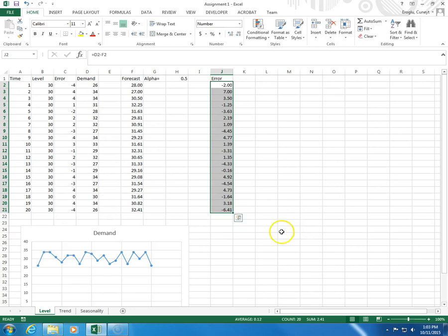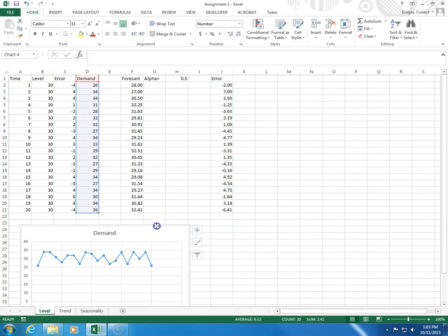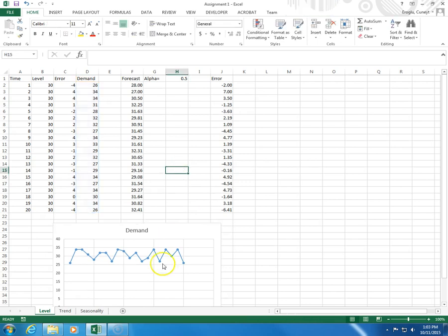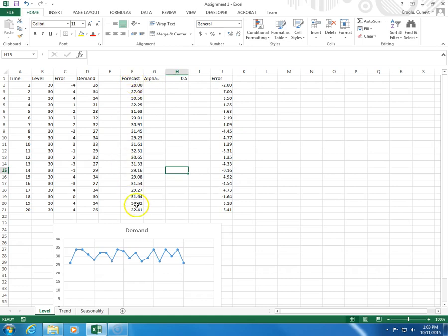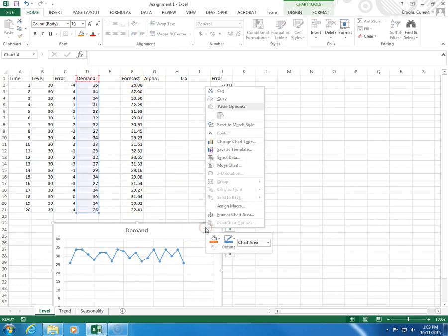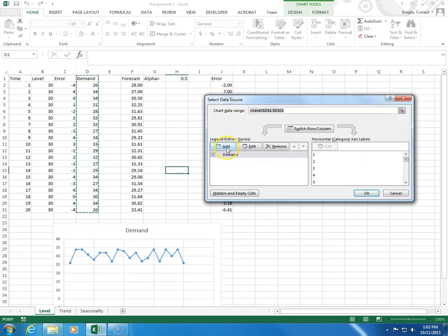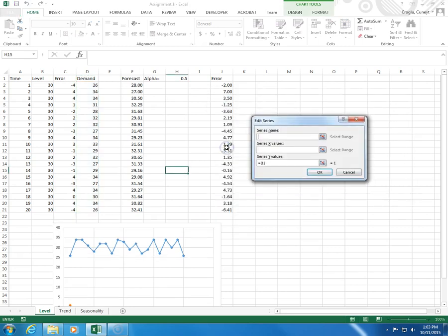So, let's see what happens when we add the forecasts to the demand plot. I right-click, select data, add.